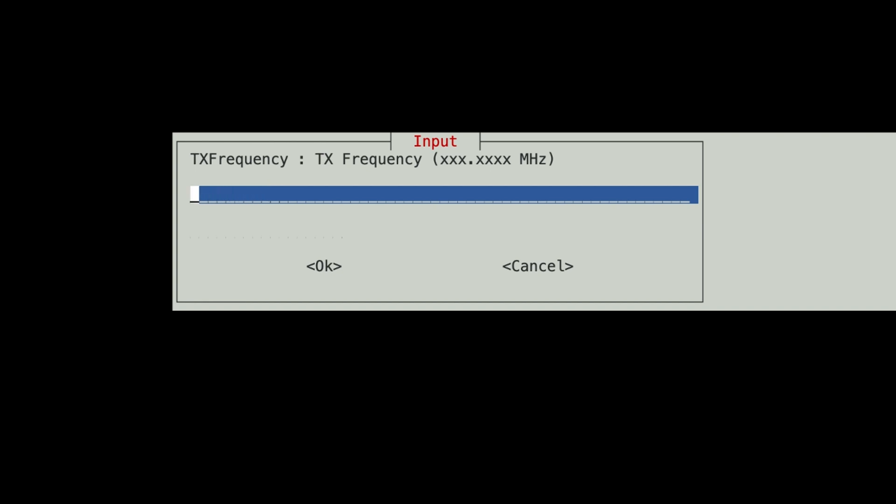It's a simplex node so transmit and receive will be the same. If this was a repeater node, you'd put the transmit and receive of the repeater, which would be just the reverse of how you put it in the radio.